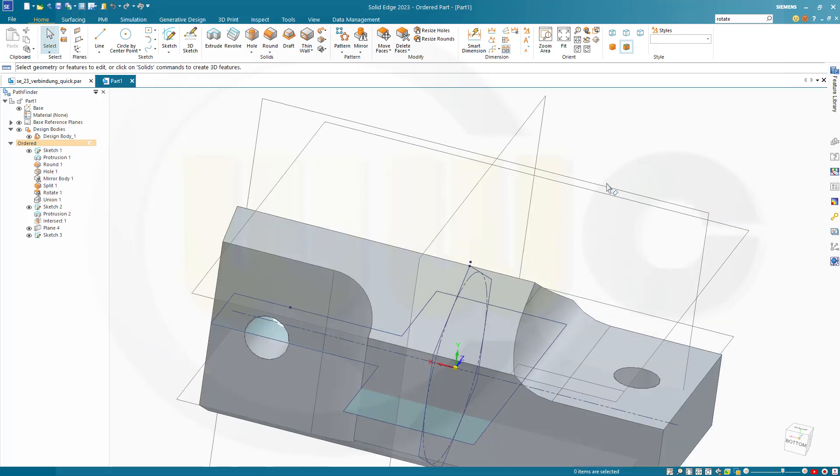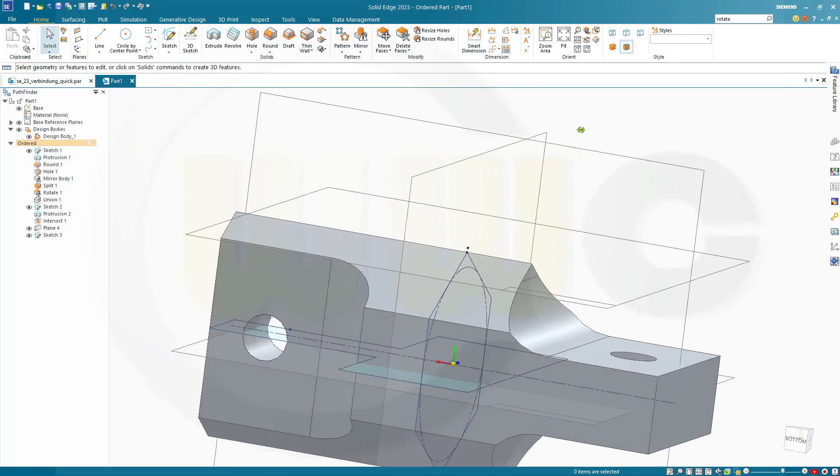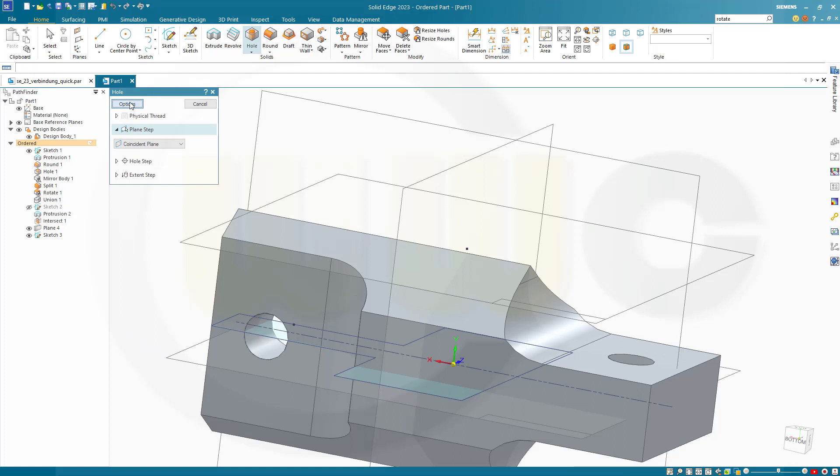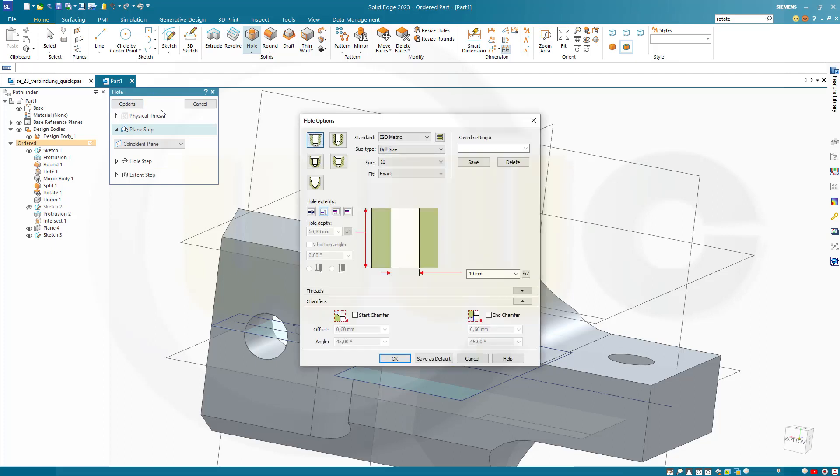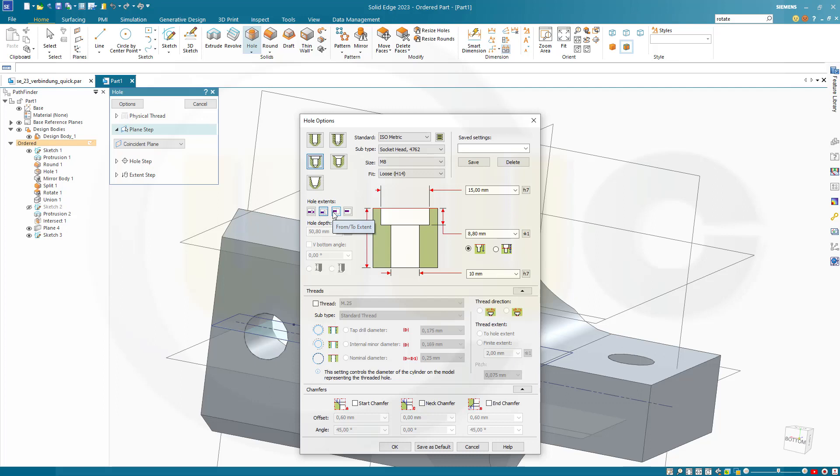And now go for... Let's hide that sketch. For a counterbore hole. So where's my hole tool. There you go. Options. It should be a counterbore one. It could go through next, or to select it. Through all. From to. Finite extent. Let's go through next. That should do. Go through all.